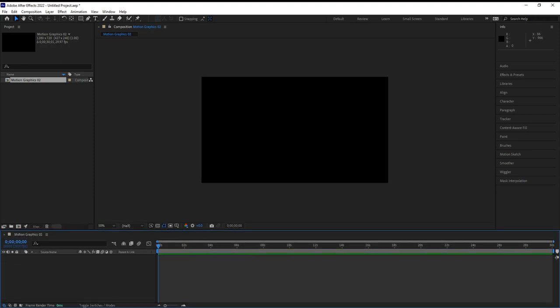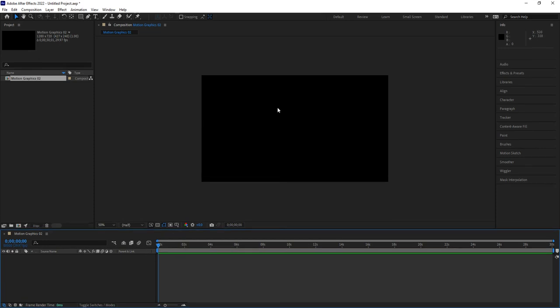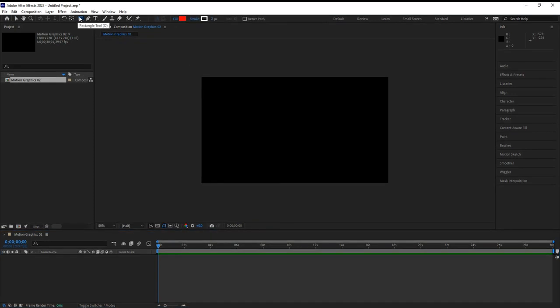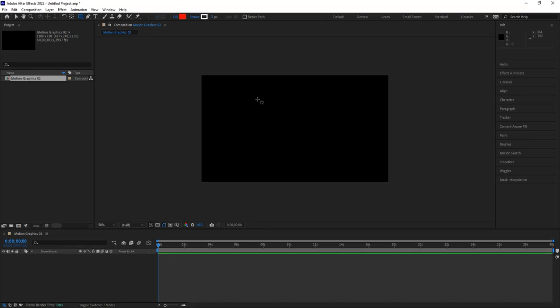What I want to do today is play around with some images. Normally when I create graphics for After Effects I do it in Photoshop and then bring it in here, but we can play around in After Effects by itself also. We're going to use the shape tool — the rectangle tool — which is underneath the animation toolbar. If you don't see it, just click and hold to find the rectangle tool.